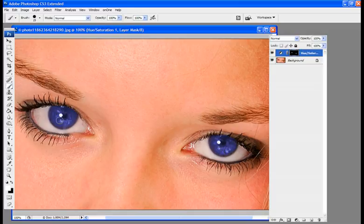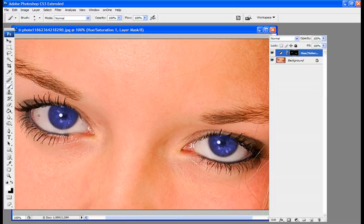Now, you'll notice that the eyelashes are also painted blue. So you might have to do some really fine touching of the eyelashes here with your white foreground to get some of that blue out of there. Oh, I'm sorry. With your black foreground to get that blue out of there.